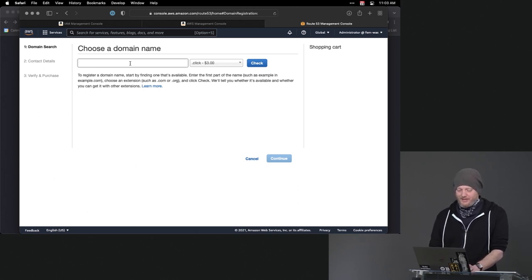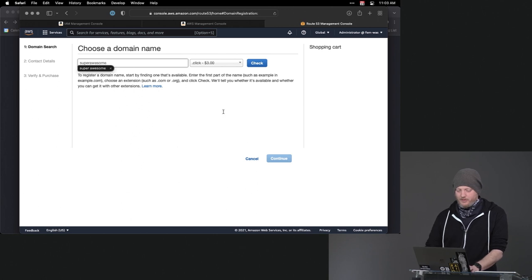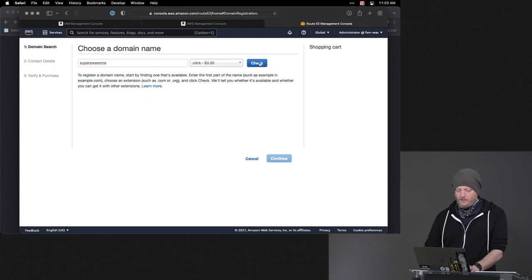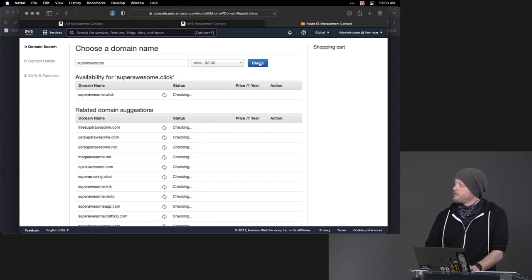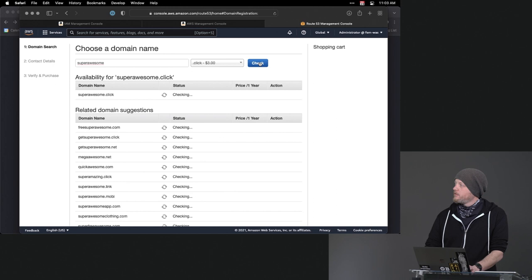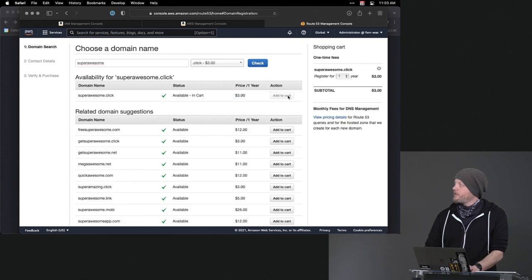So we'll go ahead and say, superawesome.click. Don't put that space in there. Awesome, I'm going to put that in my cart. I'm going to pay $3 for this domain name.